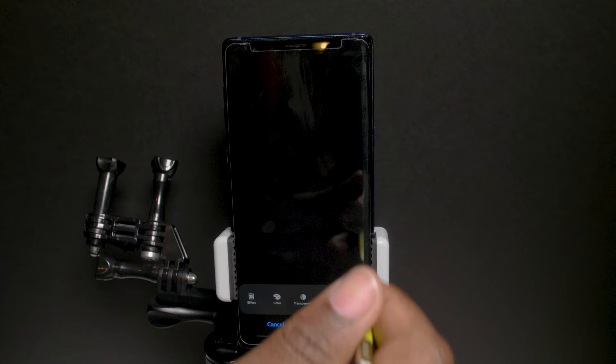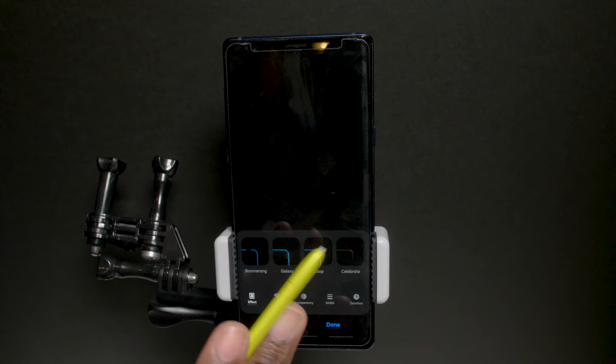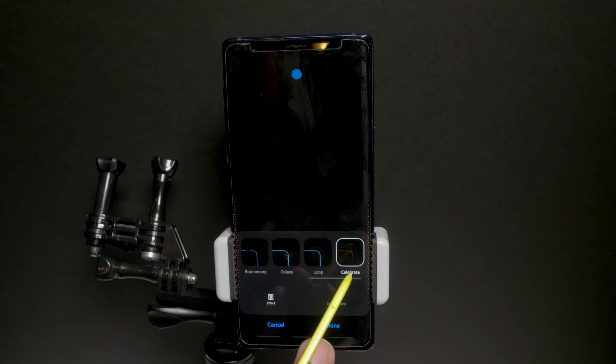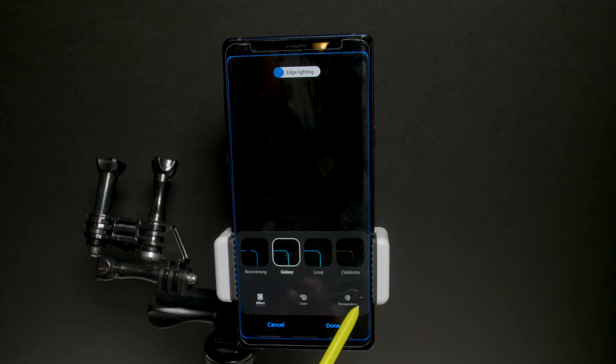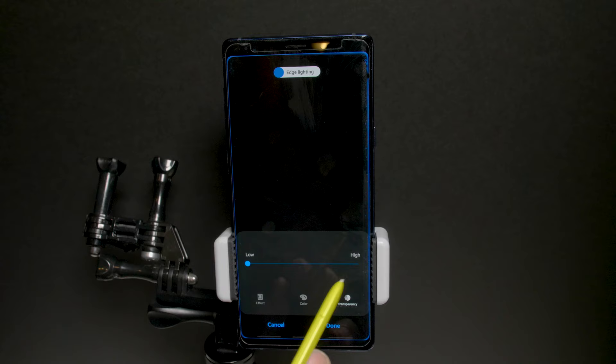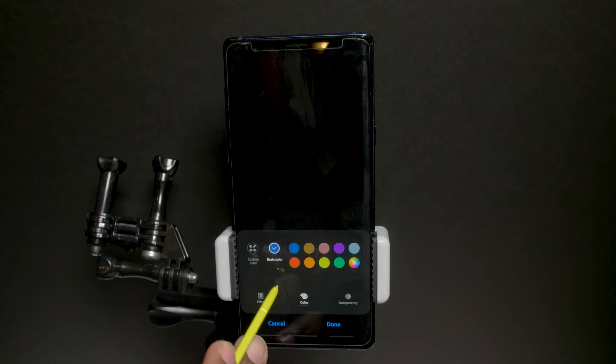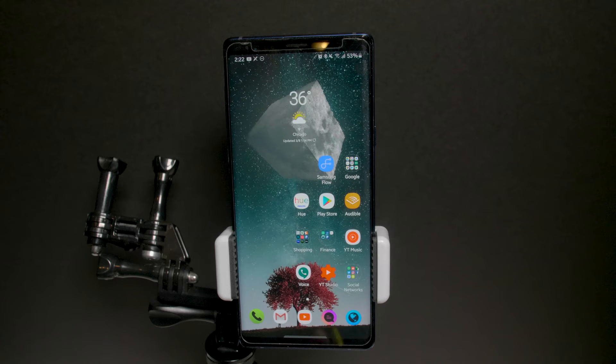Edge Lighting — you get more customability over how your edge lighting looks when you get a notification. Effect types include Glow, Galaxy — I like Galaxy a lot — Loop, and Celebrate. You can change the color, adjust transparency so it's not completely high or completely low. You can also set a custom color, like a specific green. Very straightforward.